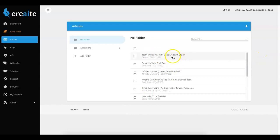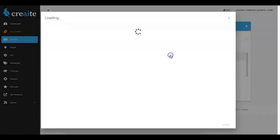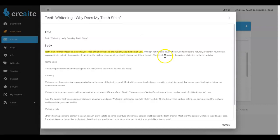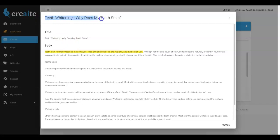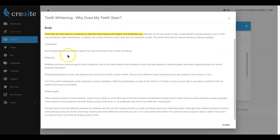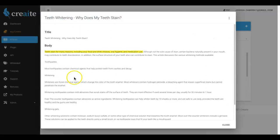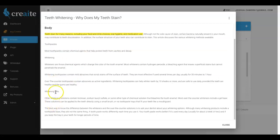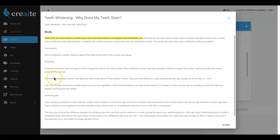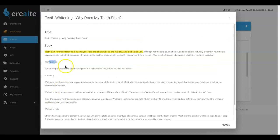Create has finished writing this article. Let me go ahead and click on it and show you what it reads like. Create did a few different things - not only did it create a title for us as well, teeth whitening why does my teeth stain, and then it went ahead and wrote a unique article for us as well. And it even broke it down into different sections - toothpaste, whitening and whitening gels.